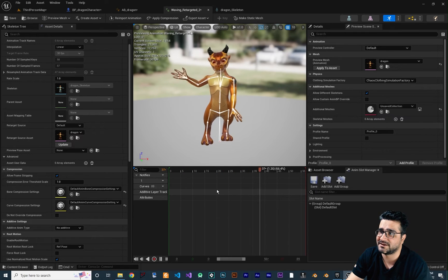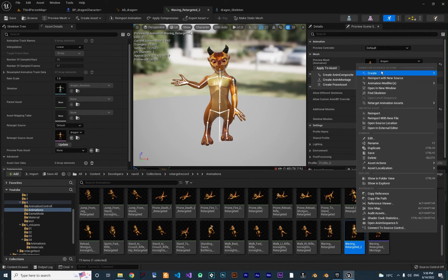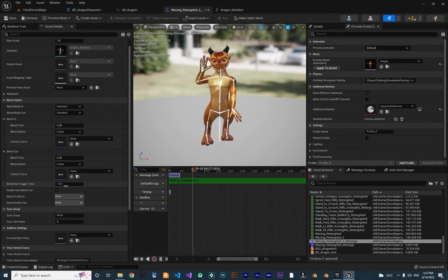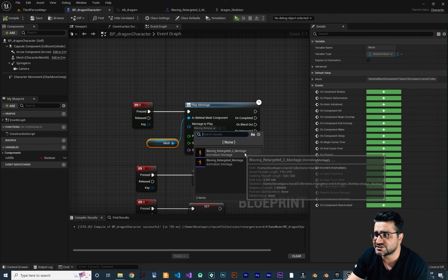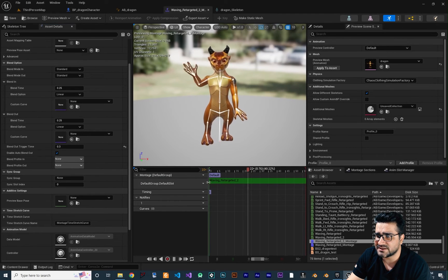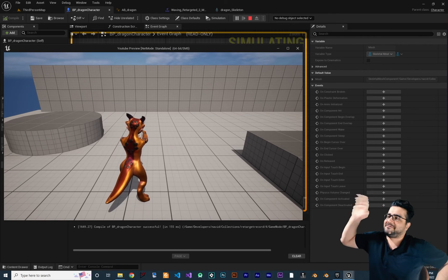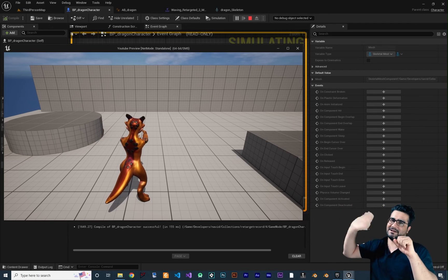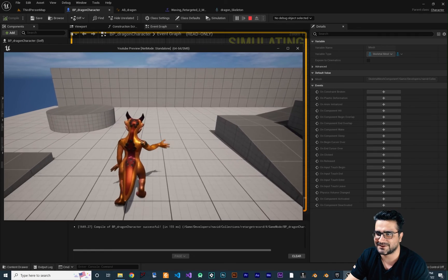Now the animation is just the wave. Create an Animation Montage from this new clip — right-click, Create Animation Montage. Double-click it, set Blend Out Trigger Time to 0.3 again, and make sure the animation sequence is set to 'Waving Retargeted 2'. Save and compile with Ctrl+Shift+S. The slot is still Default Slot so everything is correct. Run the game, hit E — it's much better now. It smoothly does the wave and returns to movement without any awkward snapping.